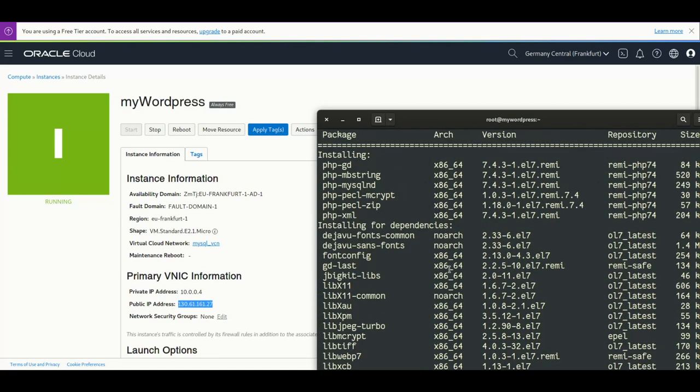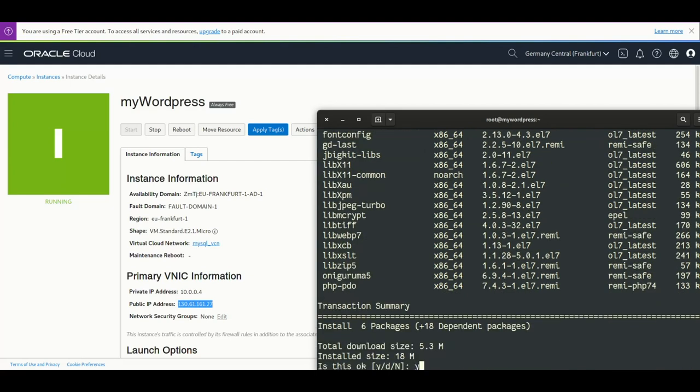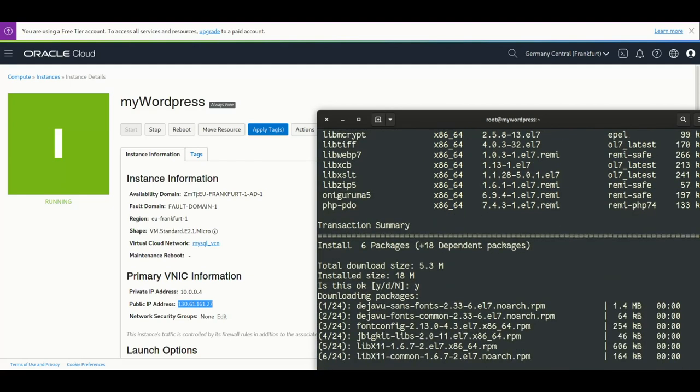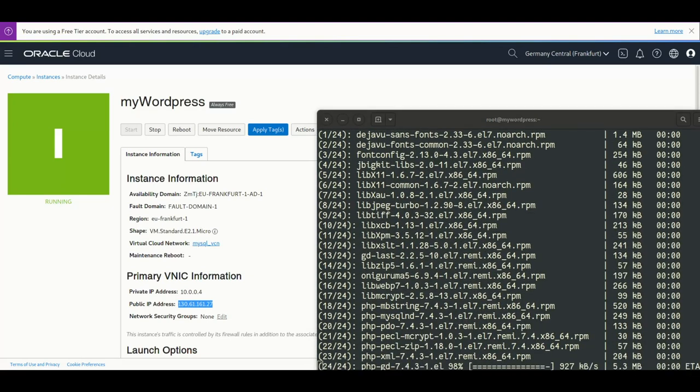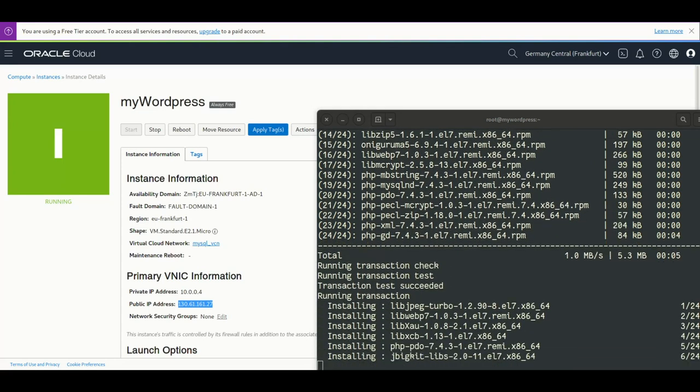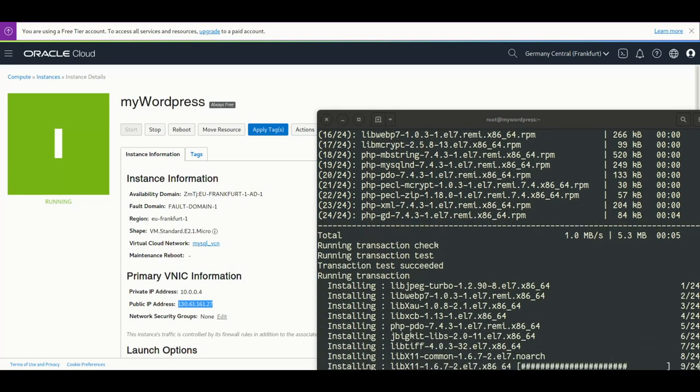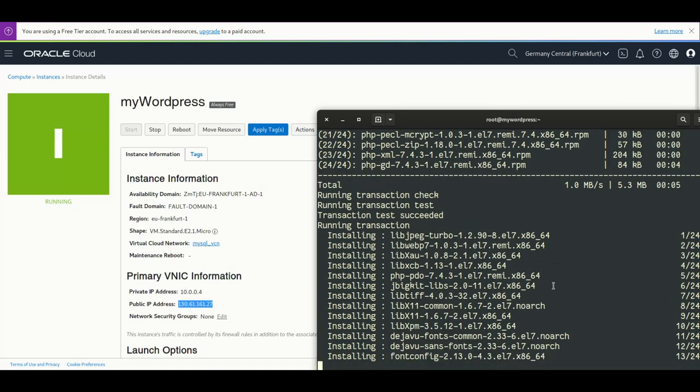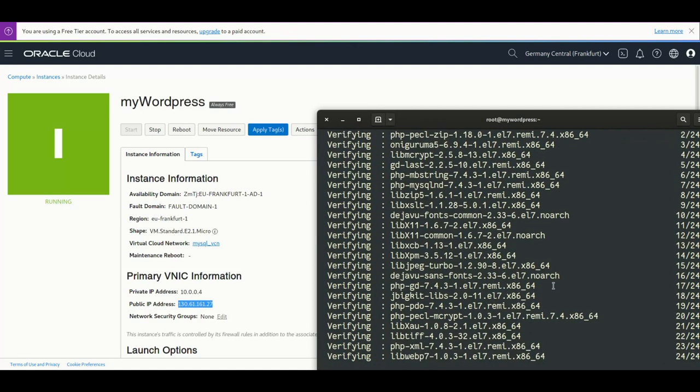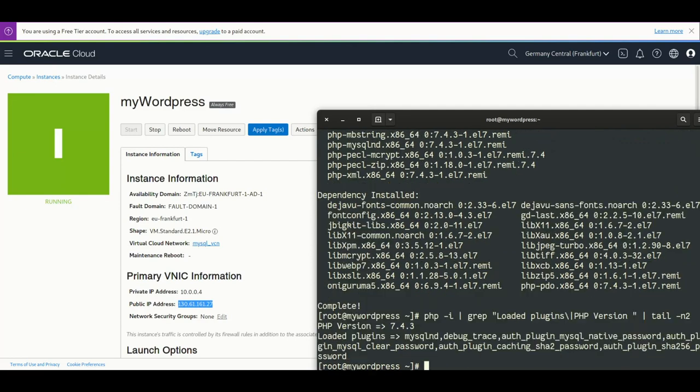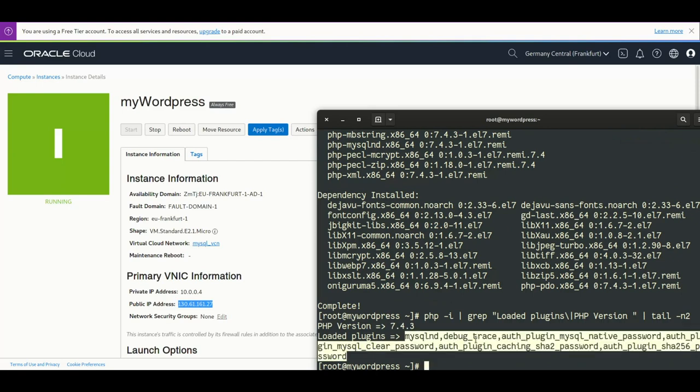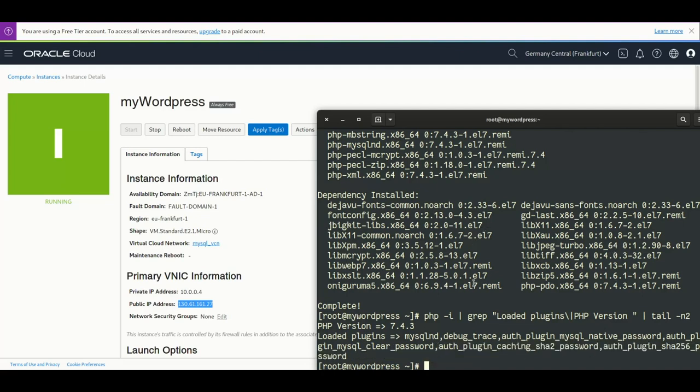So this is the list of what is going to be installed. We say yes, it installs everything. Okay, this is perfect, completed. Now we can check also the modules for PHP and we can see that all the authentication modules and the new default one for MySQL are there. So this is perfect, it's loaded, it's available on the system.